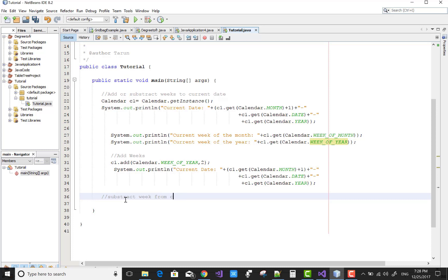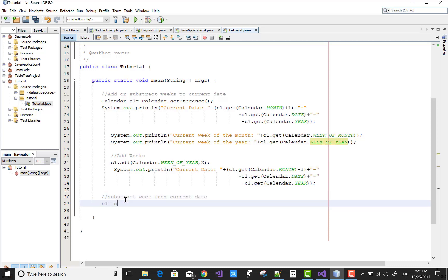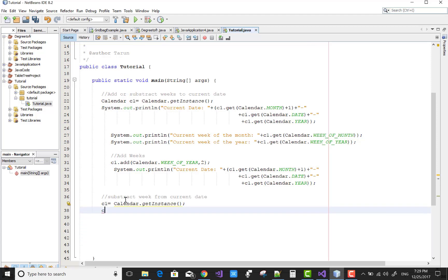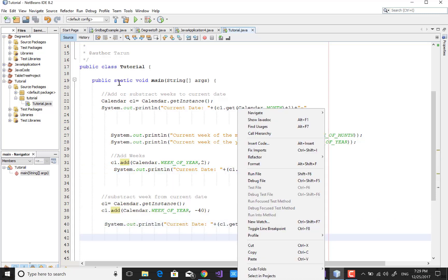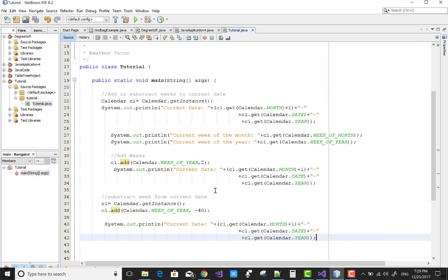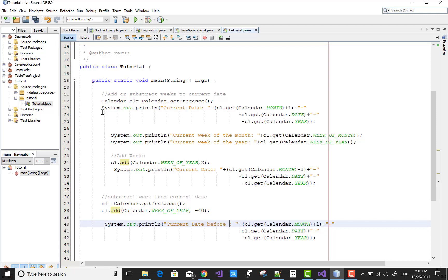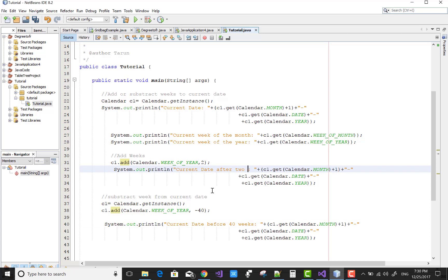You can also subtract weeks from the current date. Similarly to days, use a minus sign to subtract: c1.add(Calendar.WEEK_OF_YEAR, -5) subtracts 5 weeks. If you use a larger number like -40, you can subtract 40 weeks. The current date before 40 weeks is in March 2017, and you can compare that with the date after adding 2 weeks.